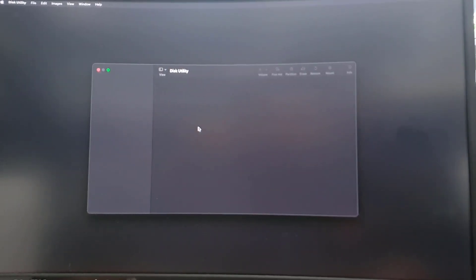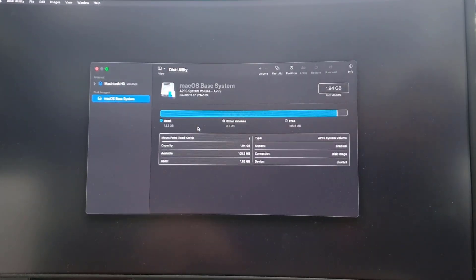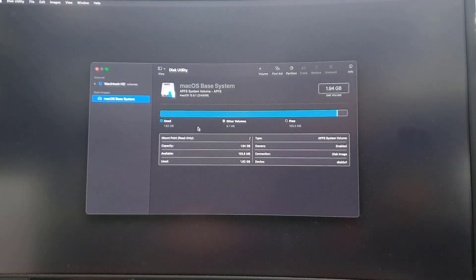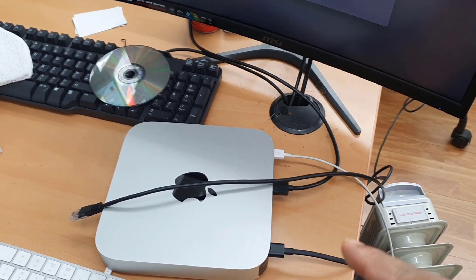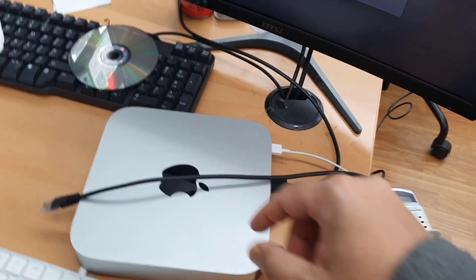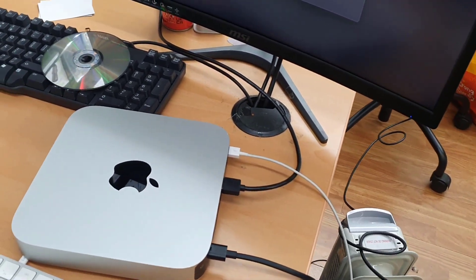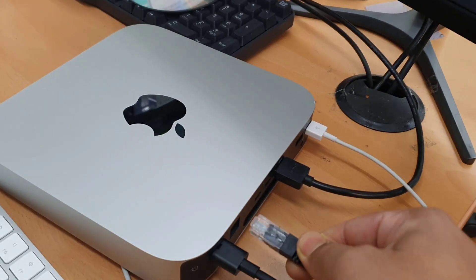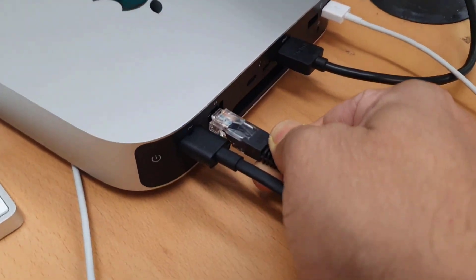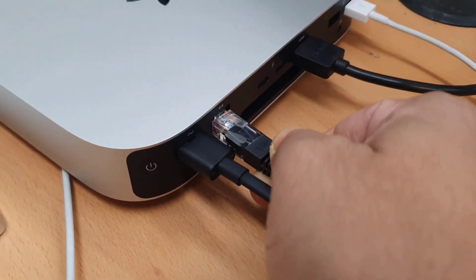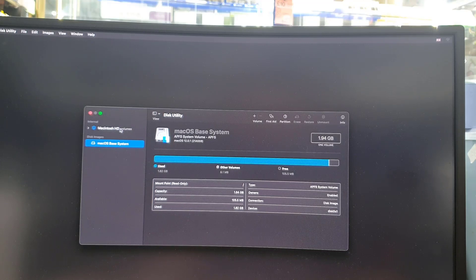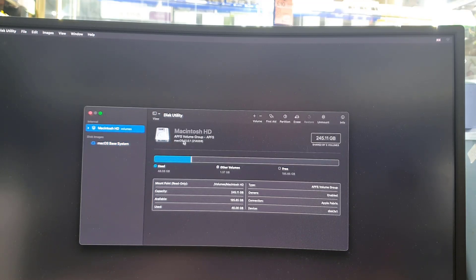In the meantime, we're going to connect an internet connection — either wireless or wired. As I said, I always prefer a wired connection, so I'm going to connect my RJ45 cable.